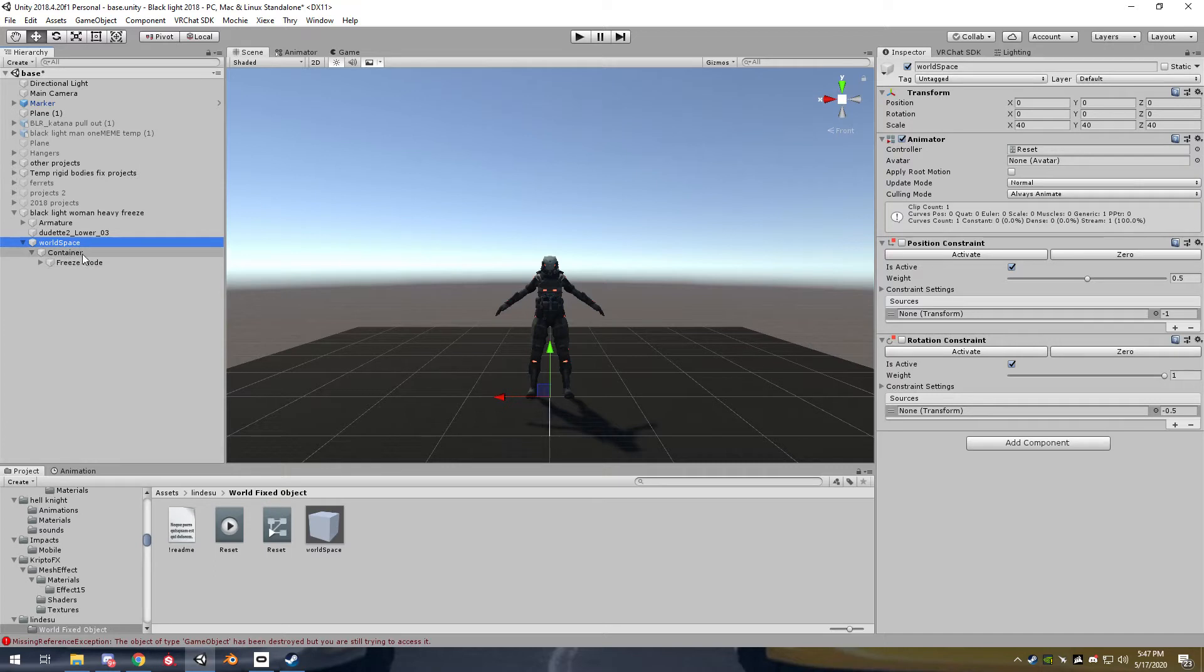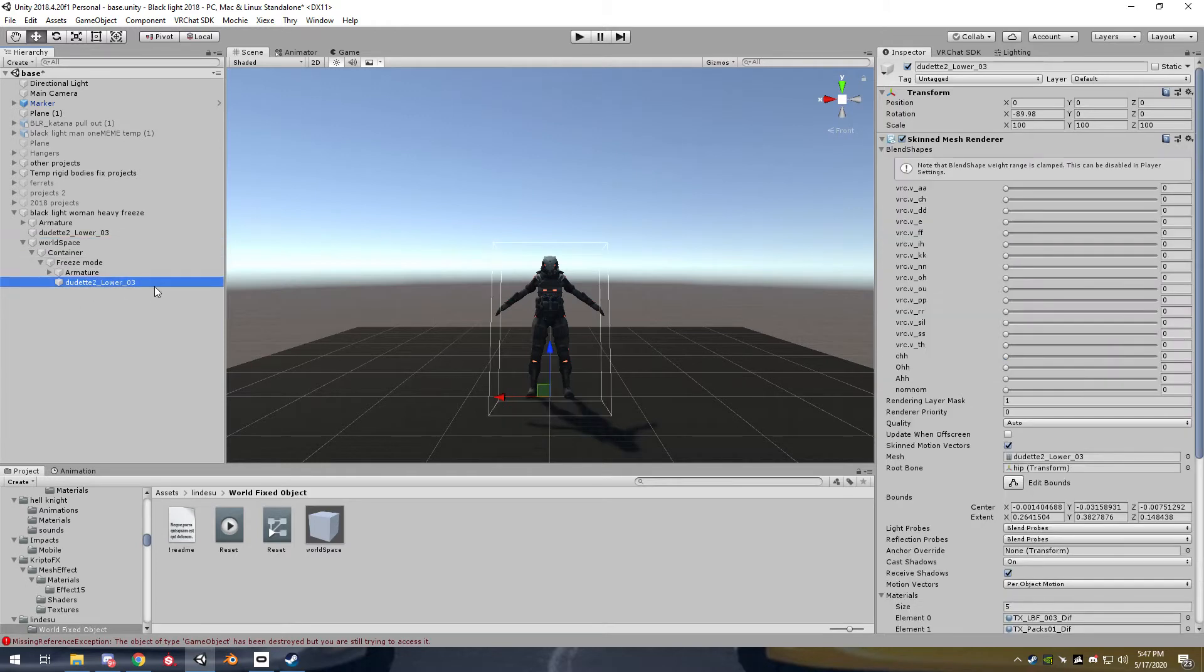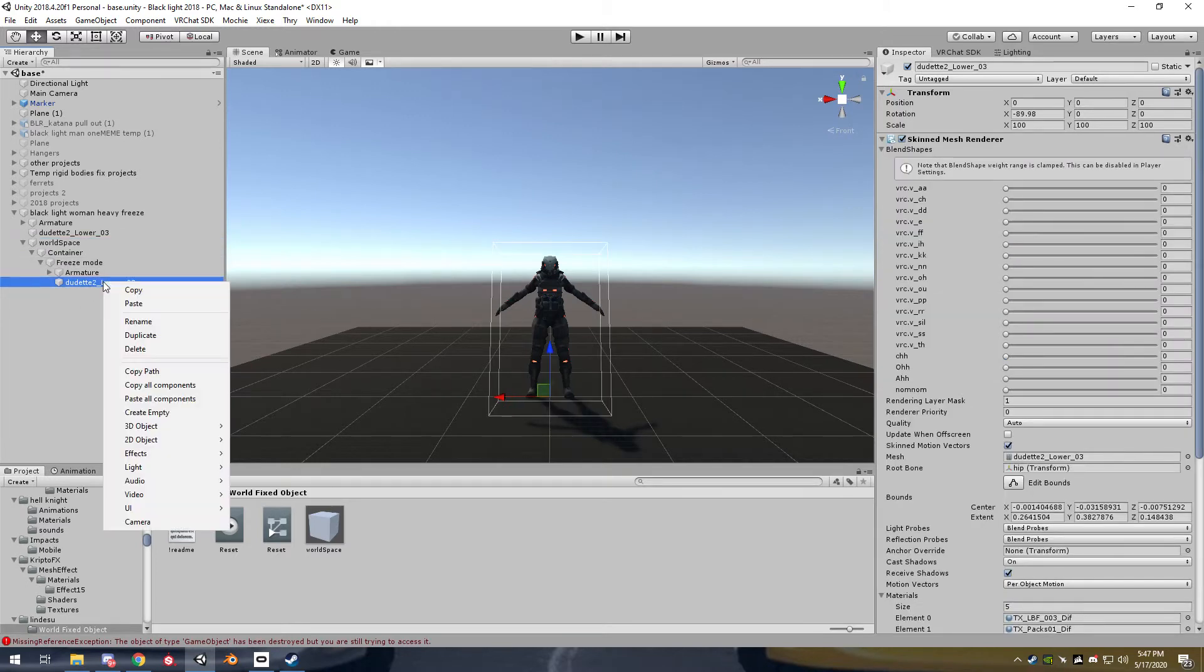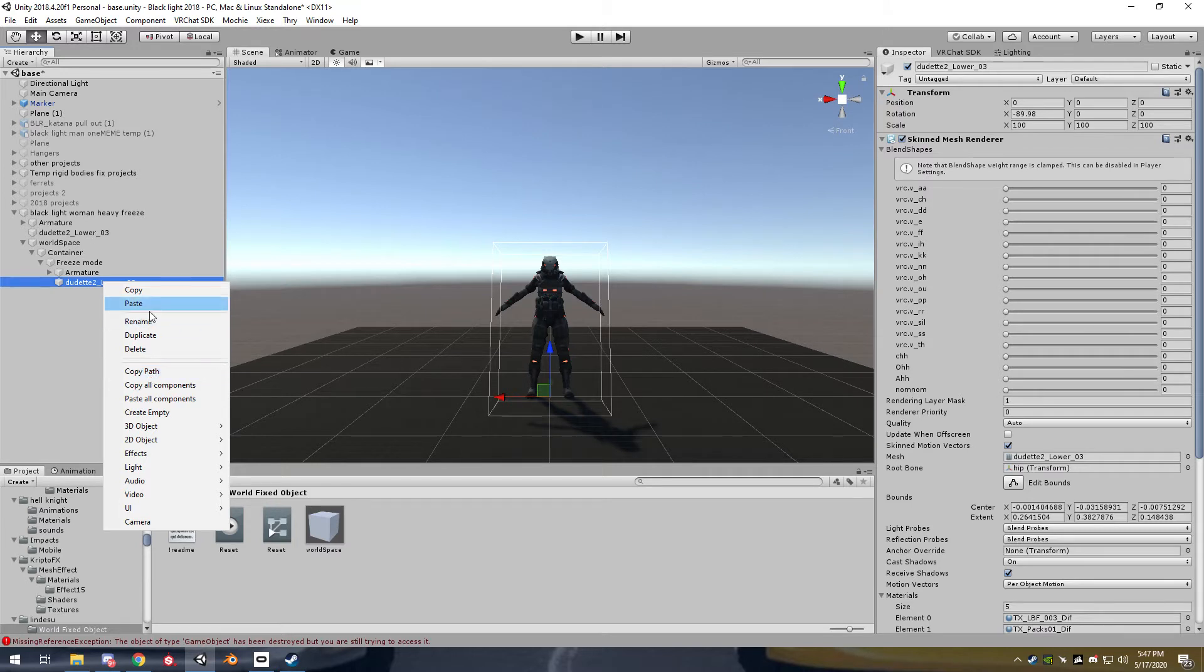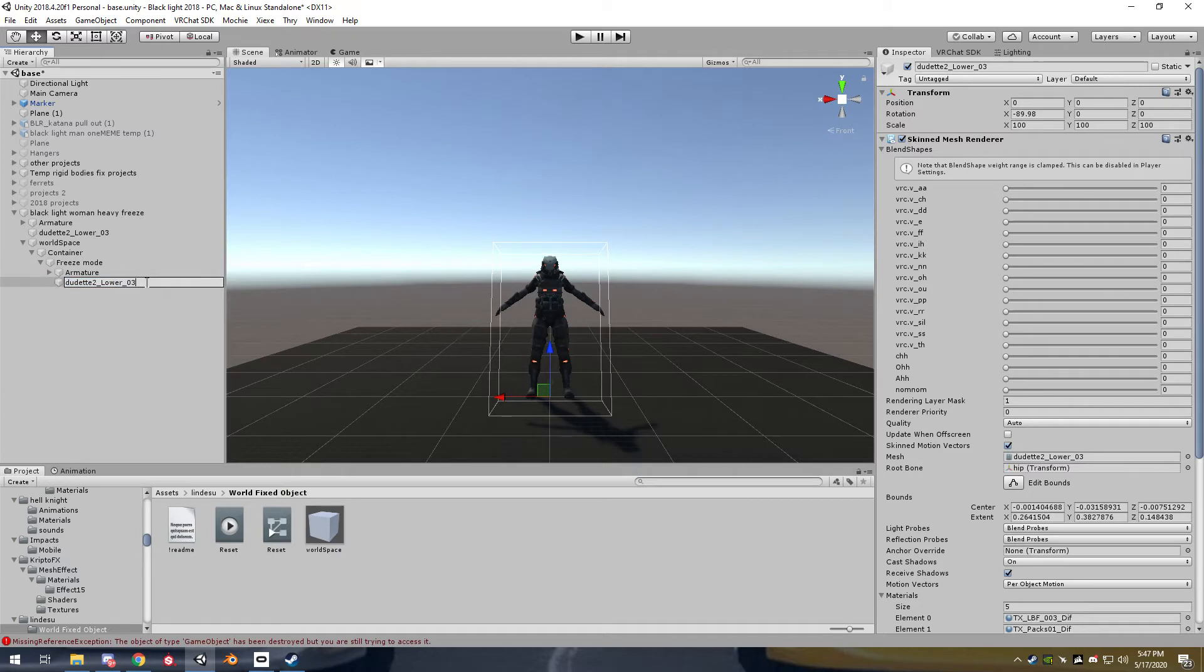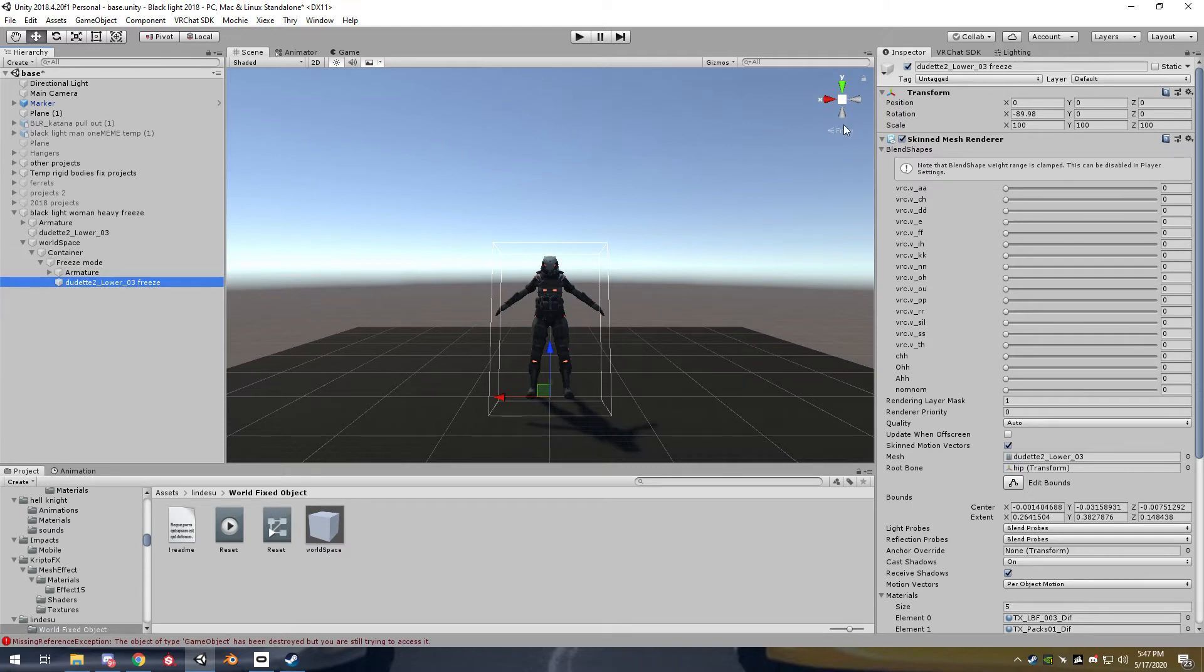We'll worry about fixing it to the world later. So now I actually look for the mesh. This is just so you don't get confused because I'm going to tell you it gets really confusing really quickly. You want to rename this to something that makes sense to you. Let's say freeze. So I don't get confused. So I know that mesh is the one for this avatar.